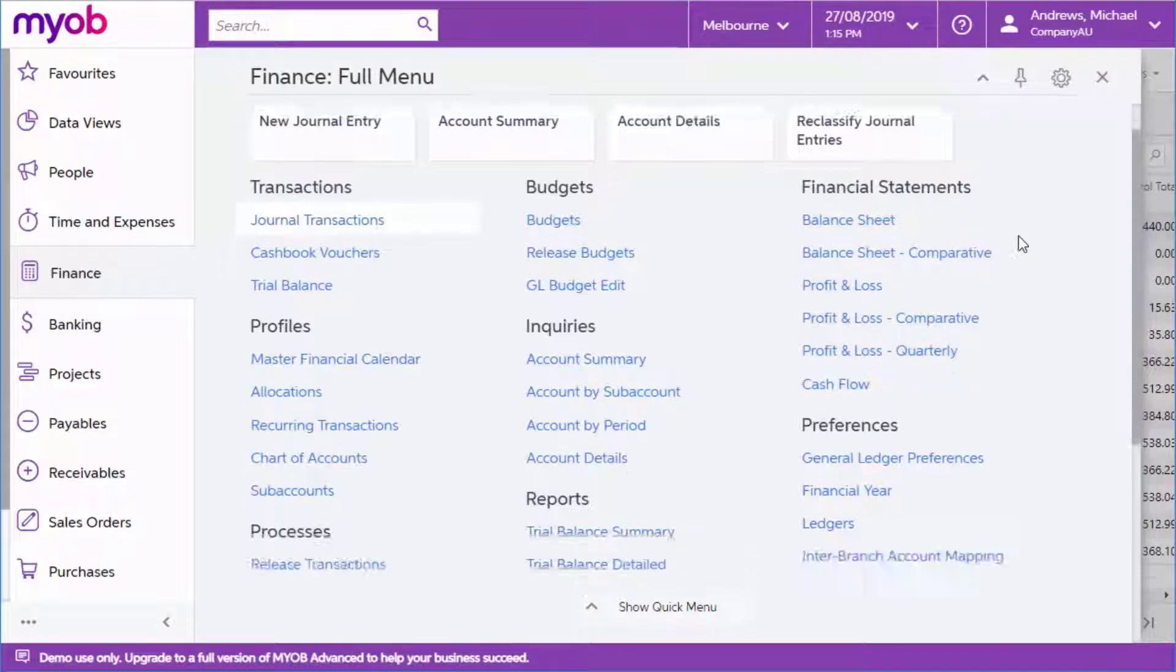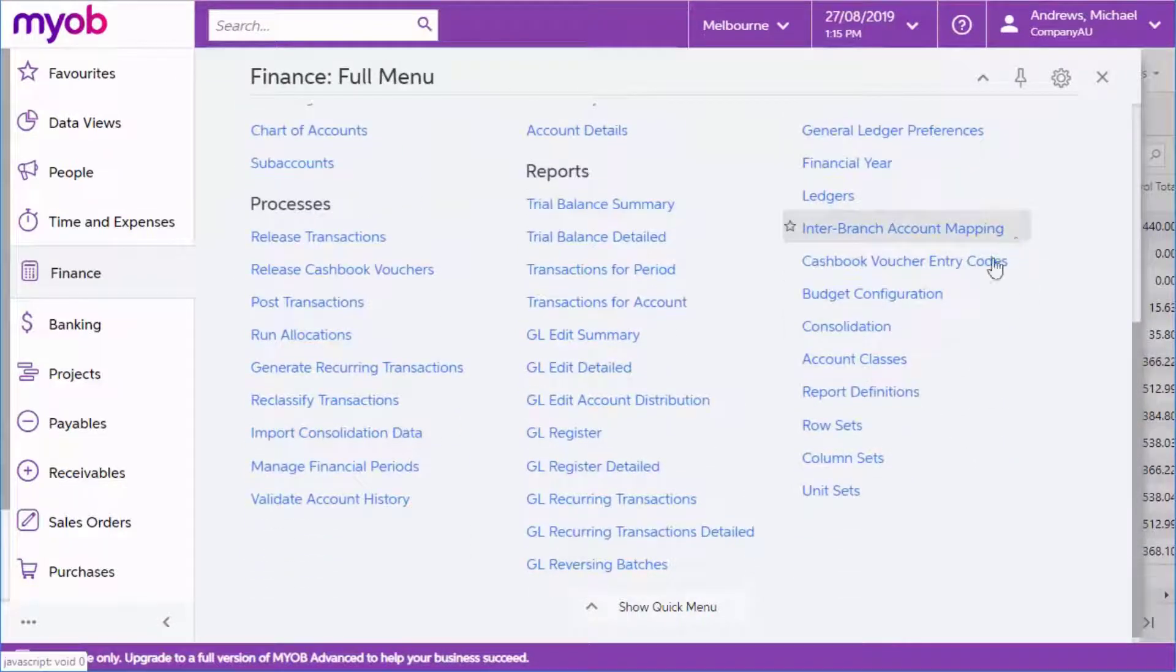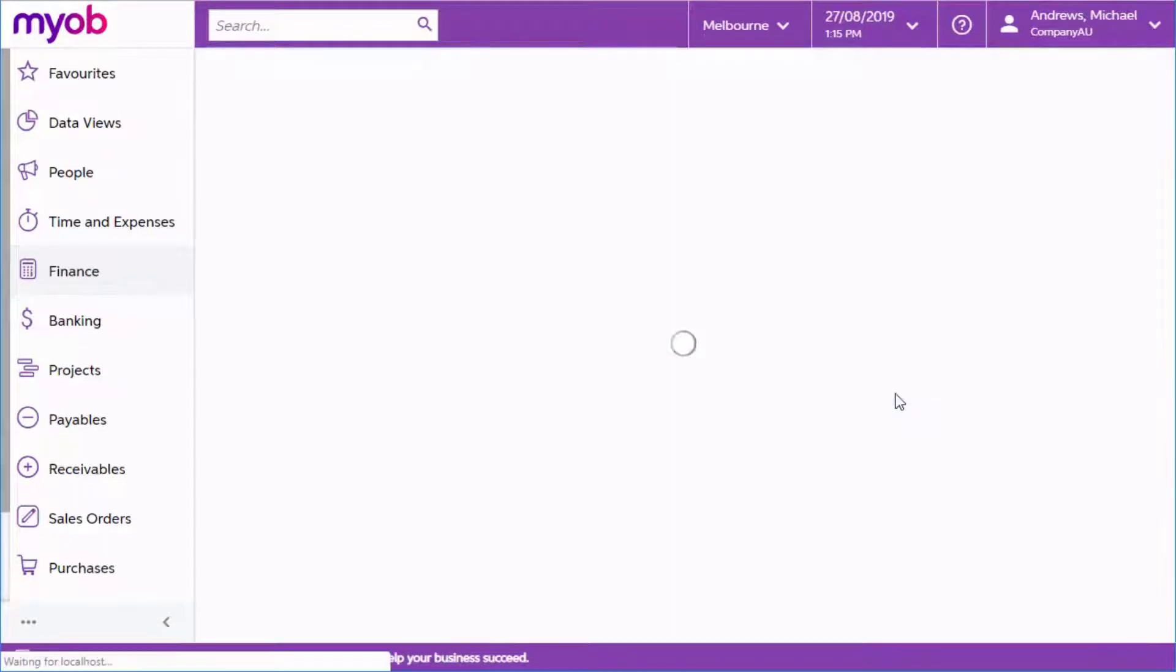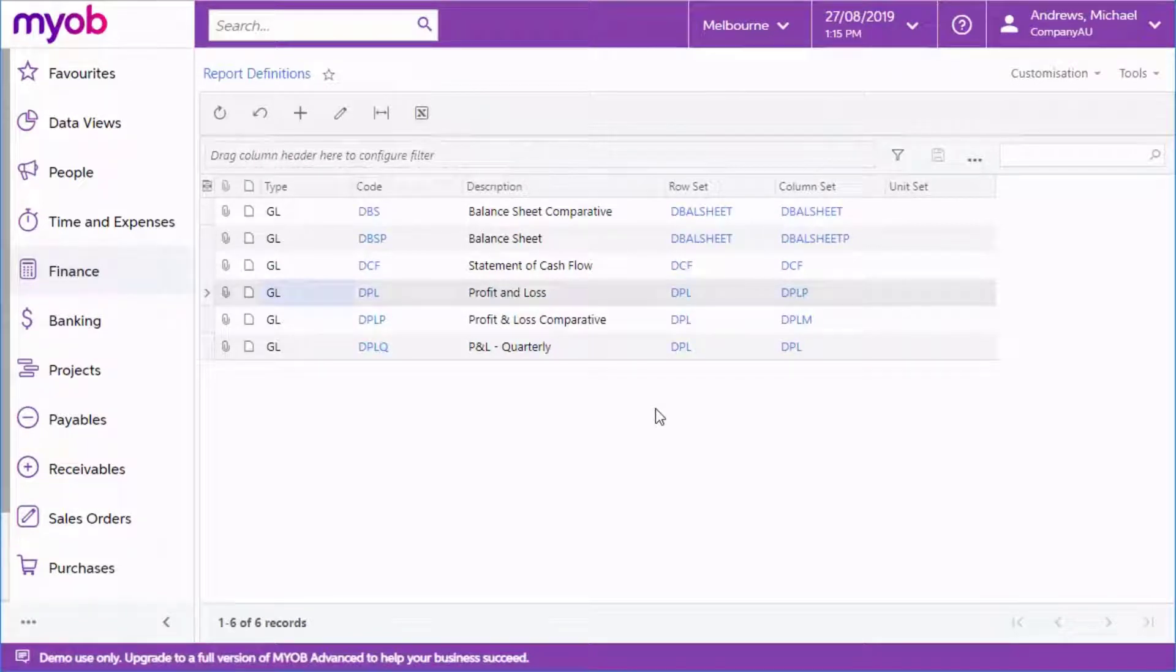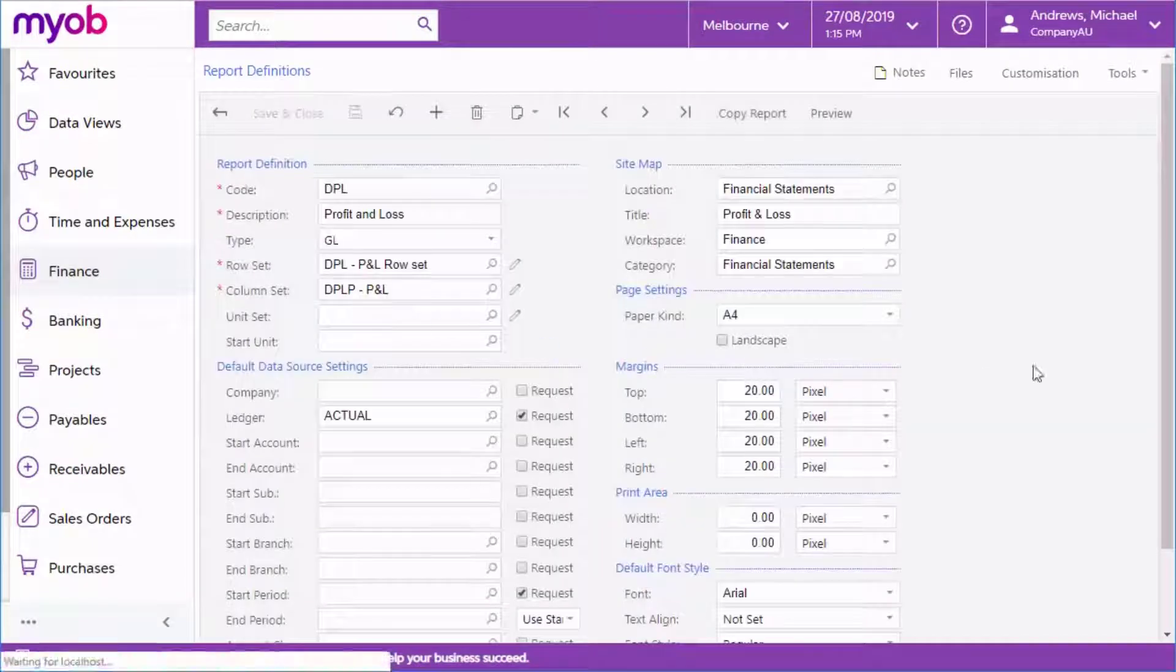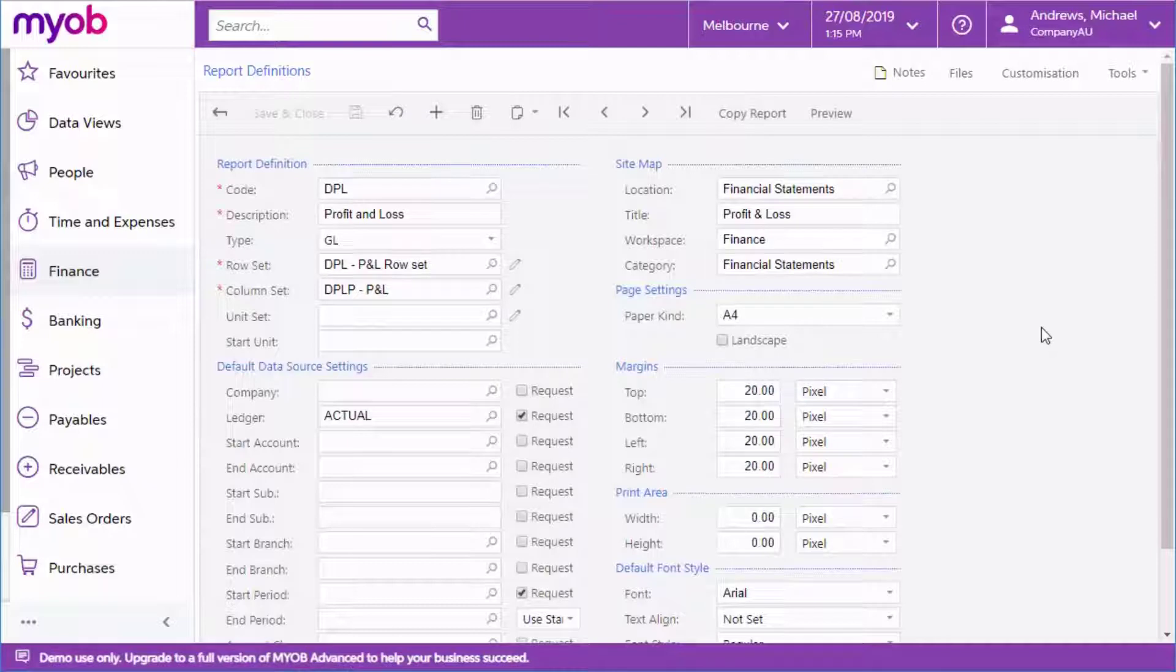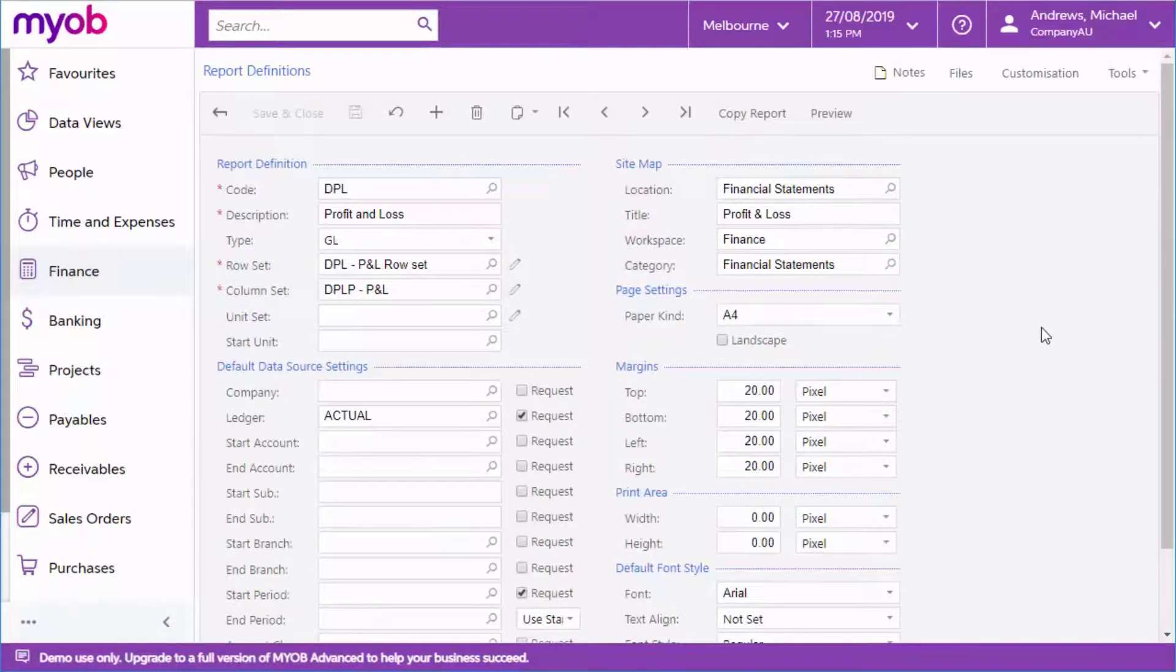In addition to the standard range of balance sheet and profit and loss reports, you can use the report definition screen to create new analytical reports that display consolidated and summarized data from the general ledger and projects modules in a format that suits your needs.